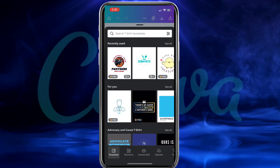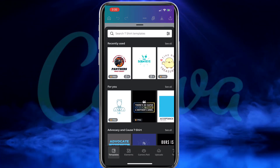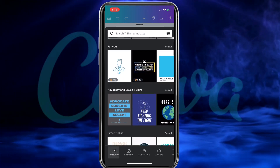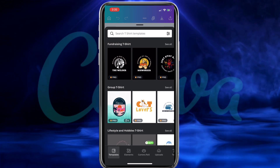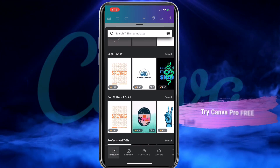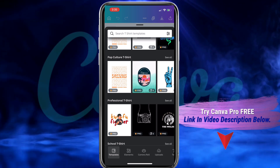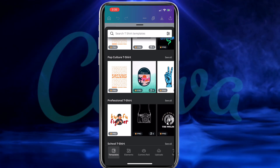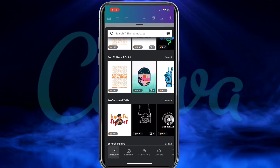When you select the t-shirts option, the first thing you'll be taken to is the Canva t-shirt design templates. Here you have the option to browse through tons of different t-shirt design templates that you can select and use for your design. But in order to access all the templates, you'll need to have a Canva Pro account. Feel free to check out the templates, but for my design, I'm gonna start from scratch.